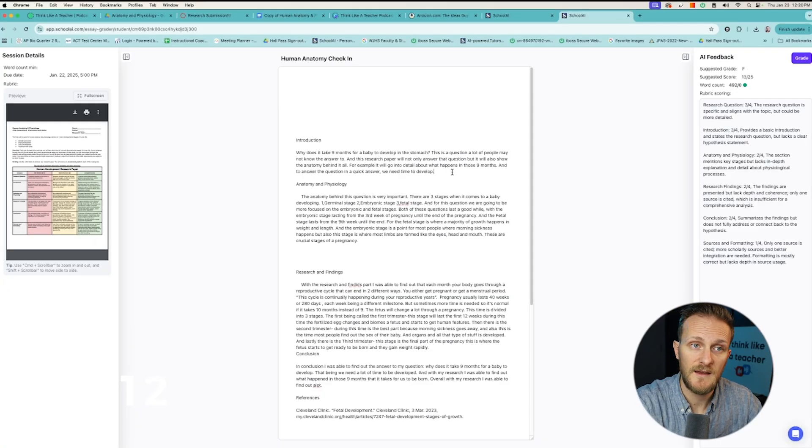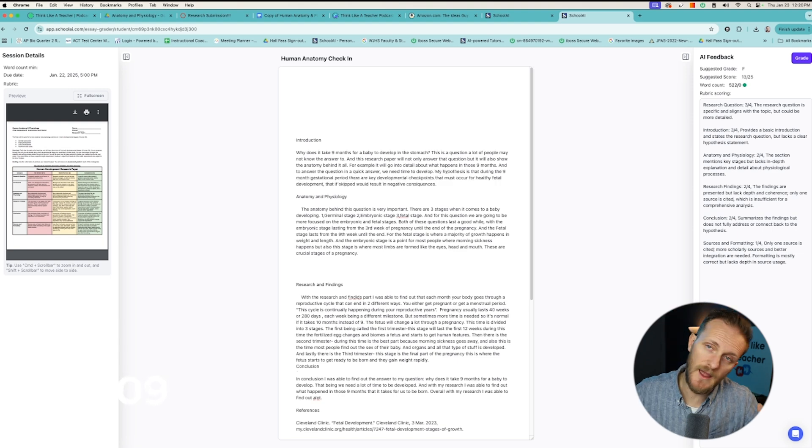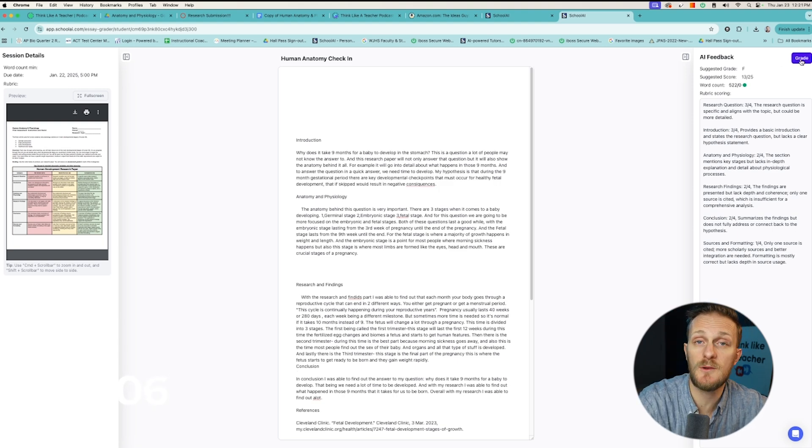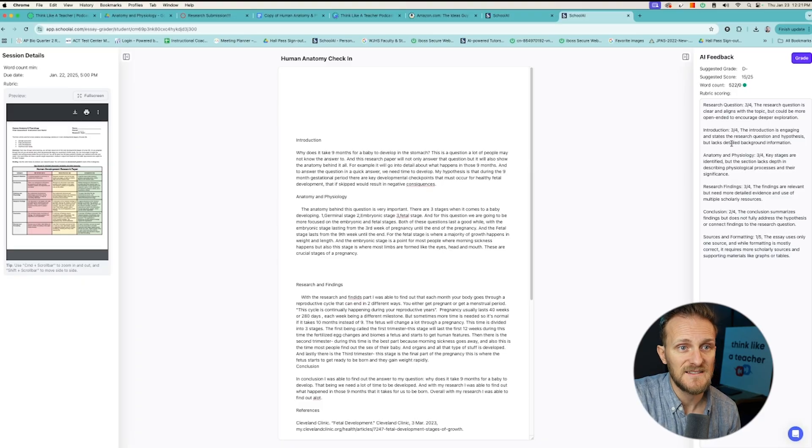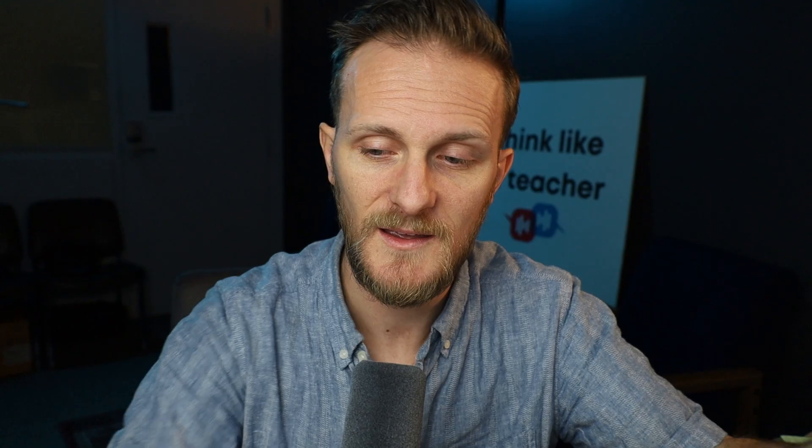Let's give a hypothesis — just something off the top of my head. I'm going to hit Regrade. Pretend I'm the student; that's my hypothesis — spelled something wrong, but that's totally fine. It's going to regrade this now and give the students some feedback on how they did. 'Introduction is engaging, states the research question and hypothesis, but lacks detailed background information.' So you can see how this isn't taking your students' writing and making it something it wasn't — it's the students using their brains, their experience, their skills to make their writing better, with real-time feedback on what they're doing.